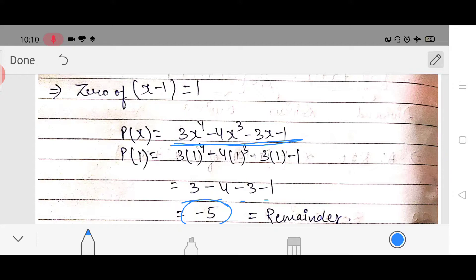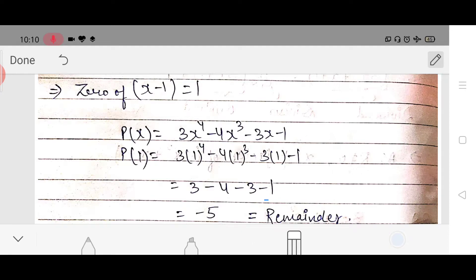Which method is more time consuming? Obviously the long division method is time consuming. That is why there is a need for the remainder theorem. In this, we just have to put the value of x that is the zero of the polynomial — that is the short method of how to apply the remainder theorem.